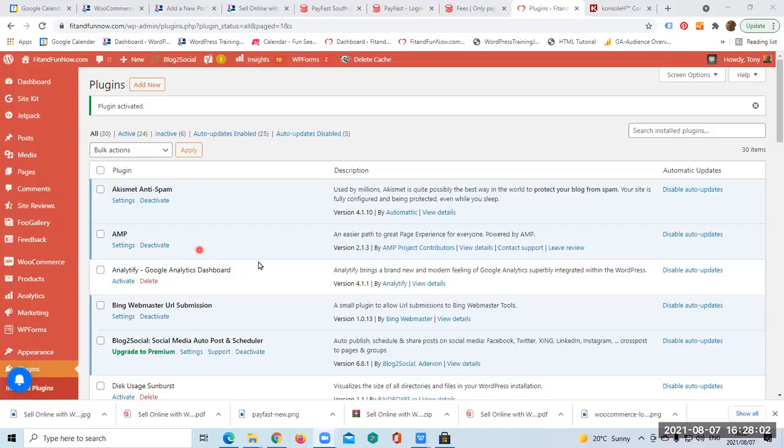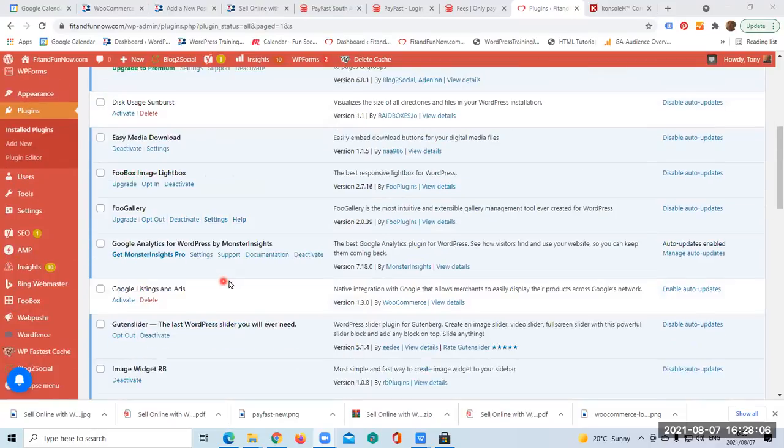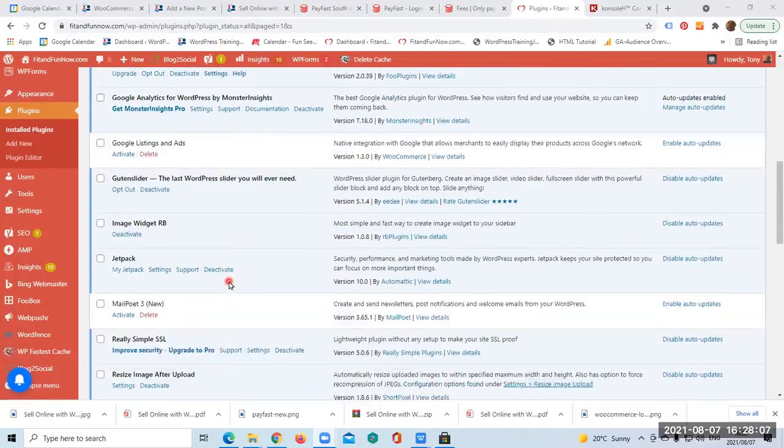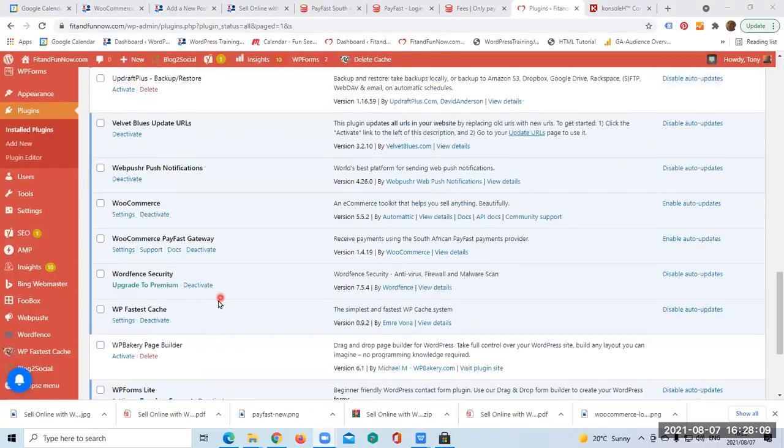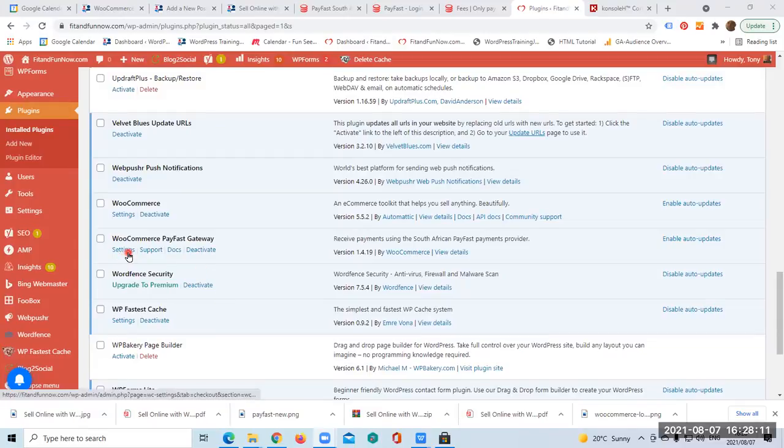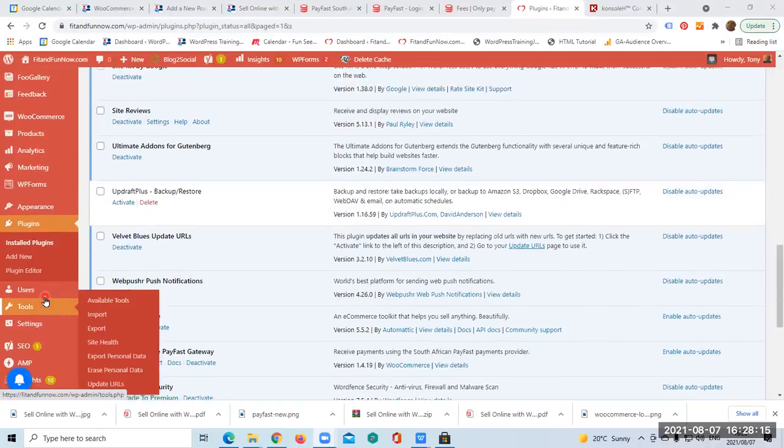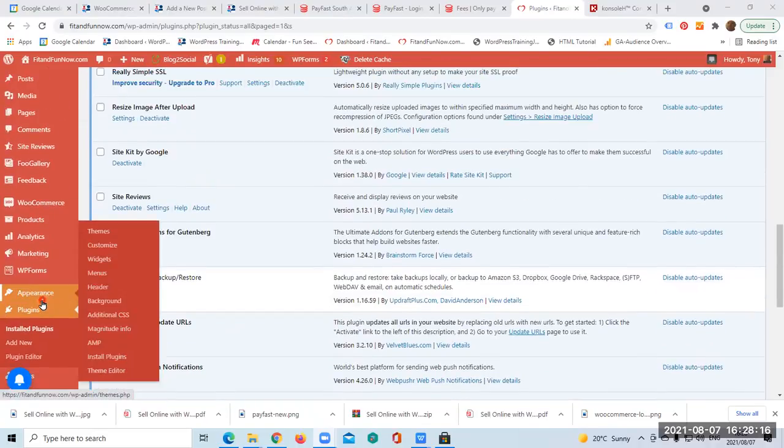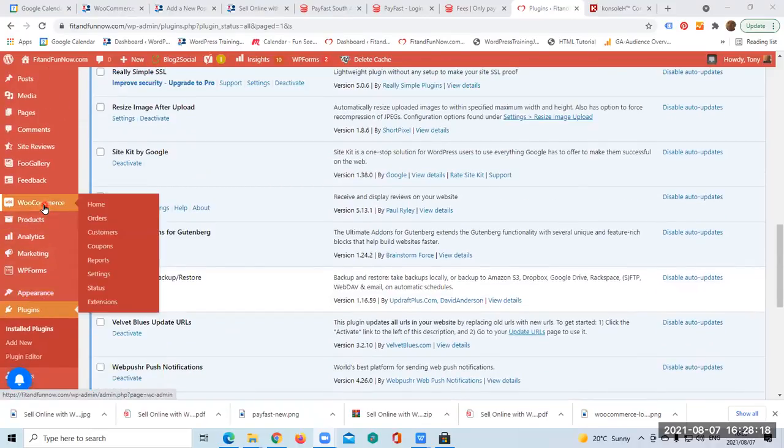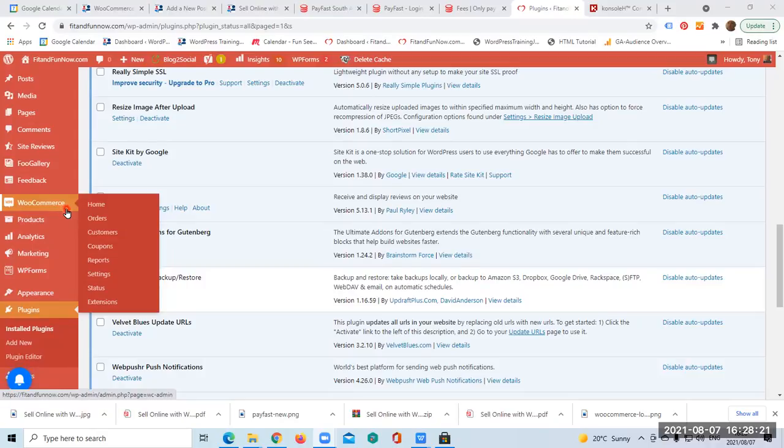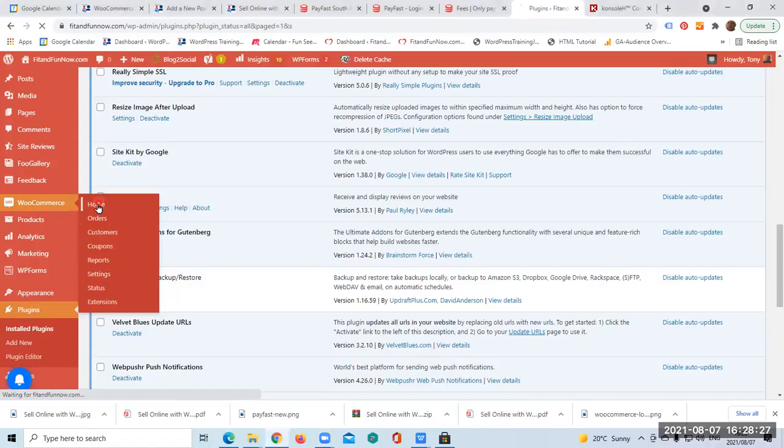It brings us to this page and it says plugin activated. As you scroll down onto WooCommerce, there it is: WooCommerce PayFast Gateway. Good. So what we're going to do now is go to WooCommerce and on the drop-down menu there are in fact a couple of options. You could have gone to Settings but I think the shorter way will be Home, so click Home.